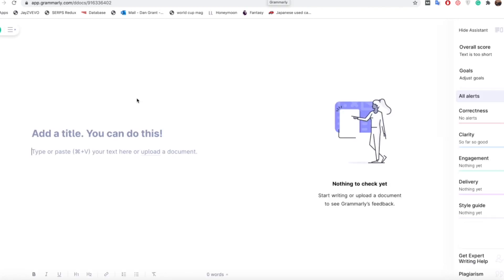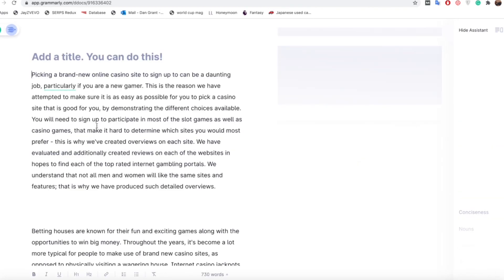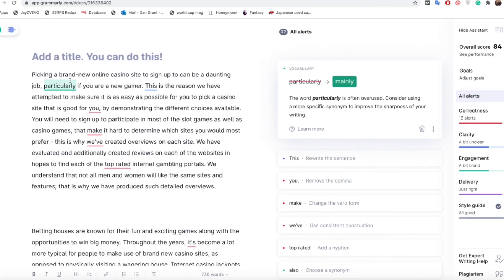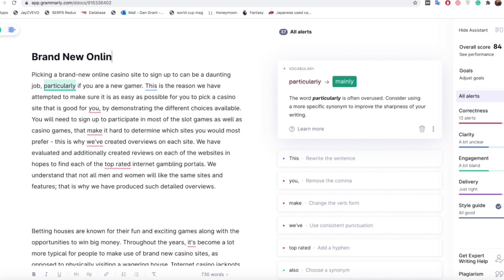Once we're in here you put your content in there. As this is a new article it doesn't have a title so I'm just going to put an example title for this one as brand new online casino sites, because it's just in that first page there, but obviously you'd have a title ready for that one.